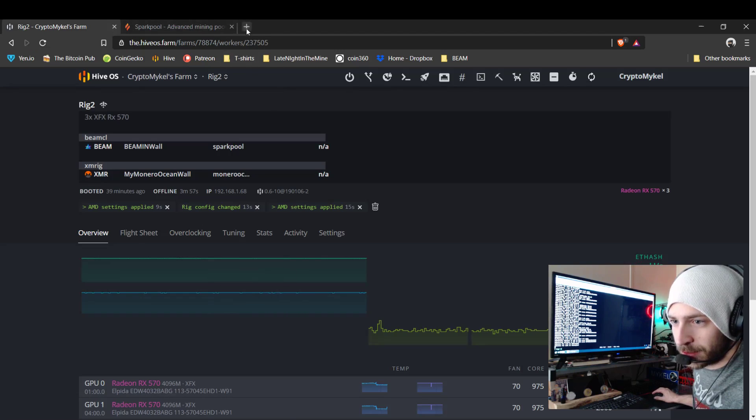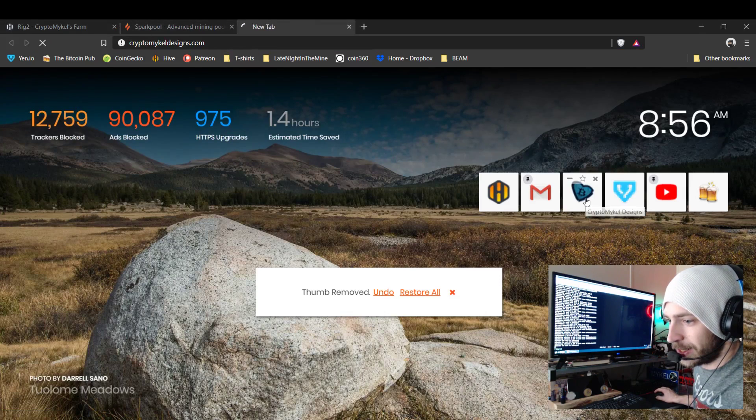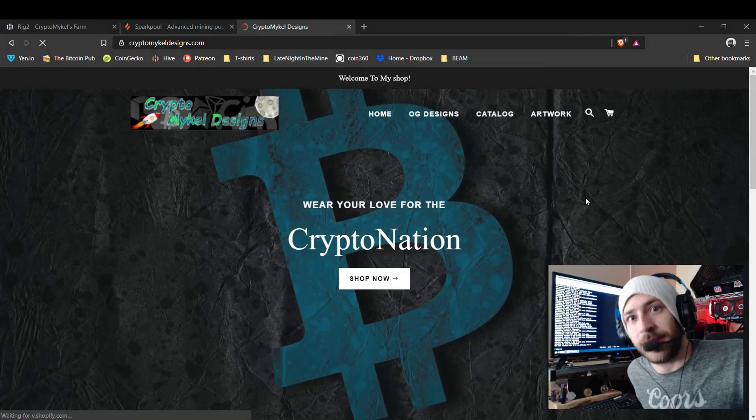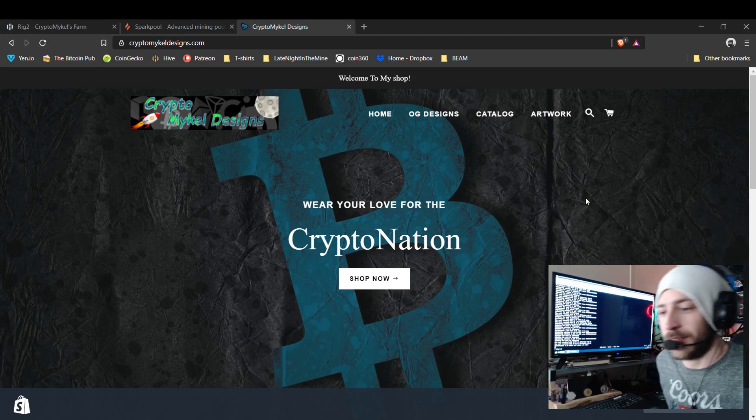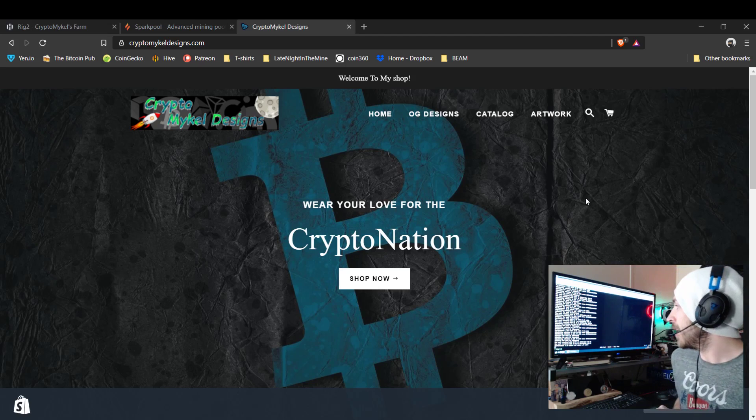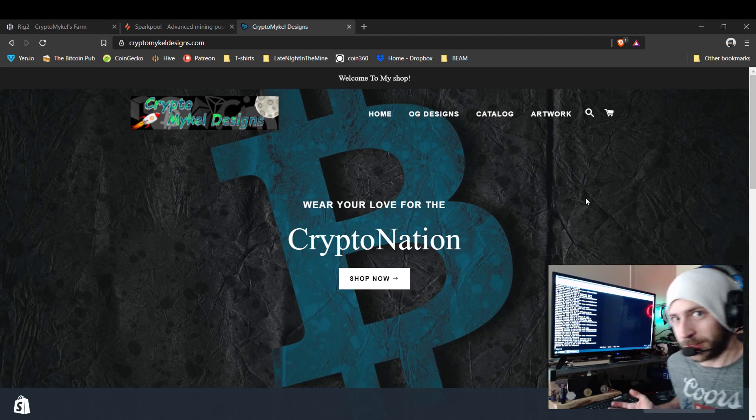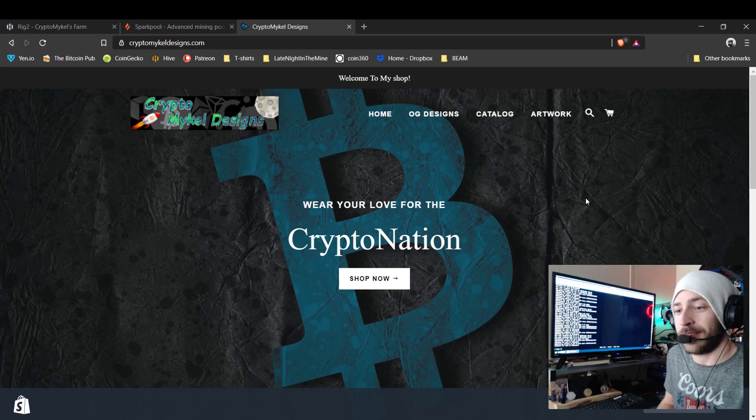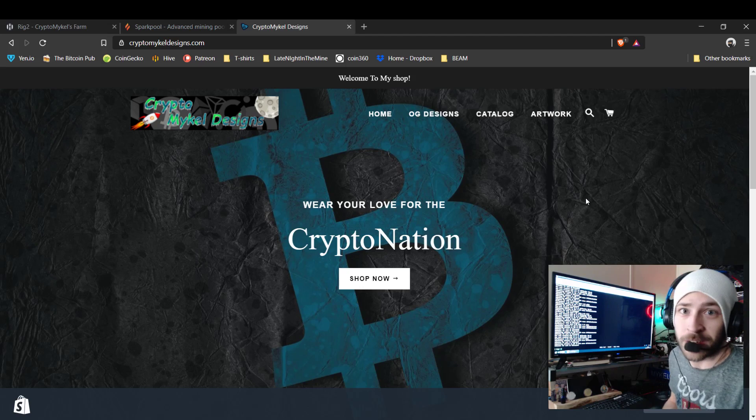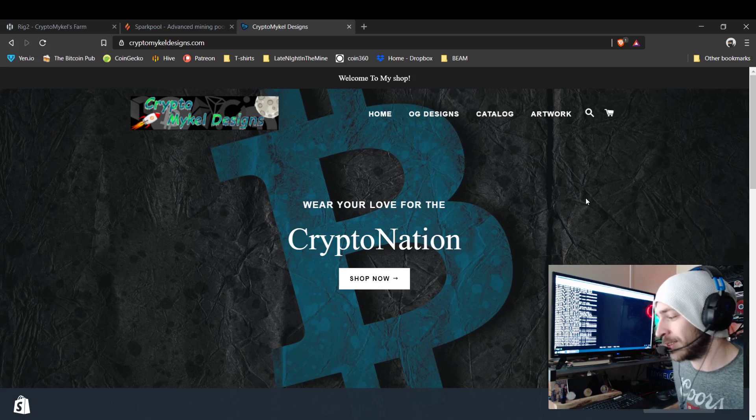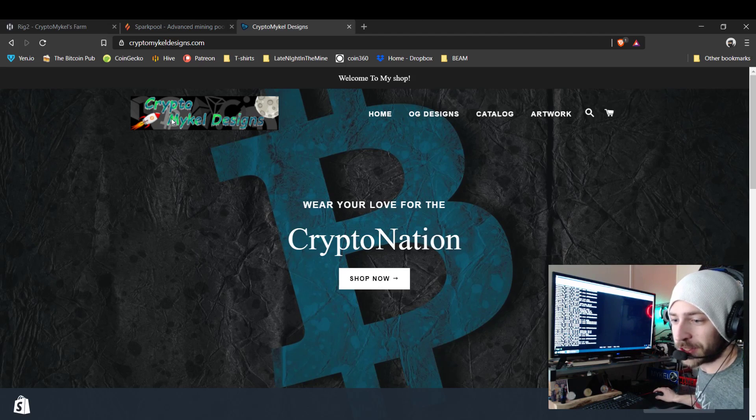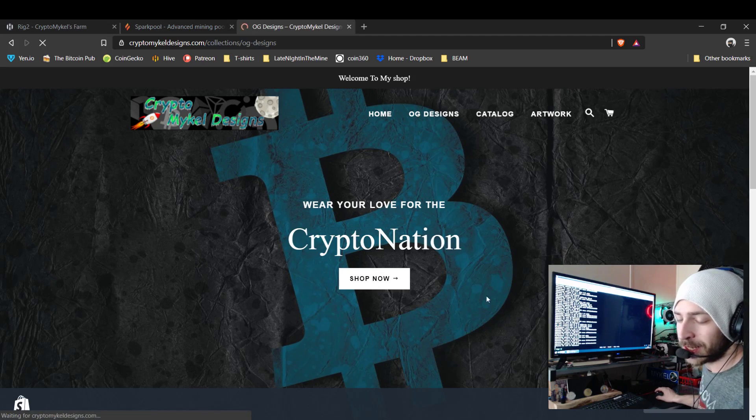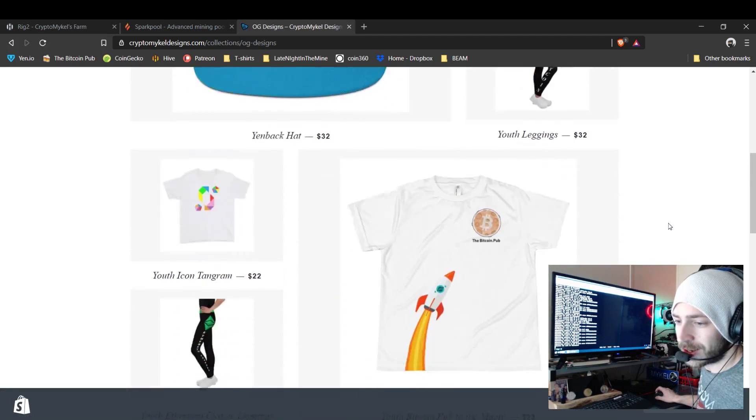So this show is brought to you today by Crypto Michael Designs. Be sure guys to go there and check out the awesome swag. Help support this channel. The more money y'all spend there, the more stuff I'll get to get for y'all to show on the channel, get some more mining cards and show those. So be sure to check this place out guys. Go to OG Designs, check out all of the awesome stuff I have to offer.